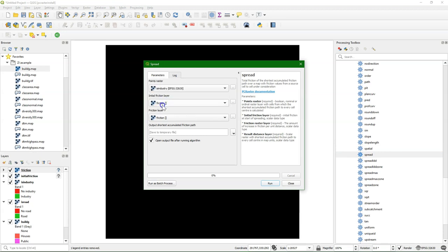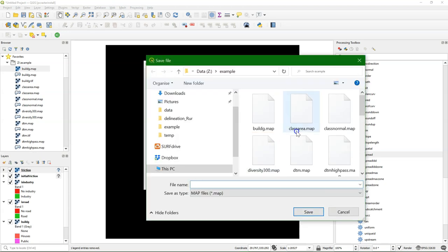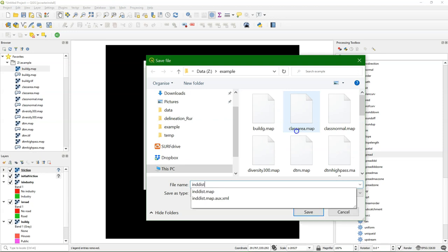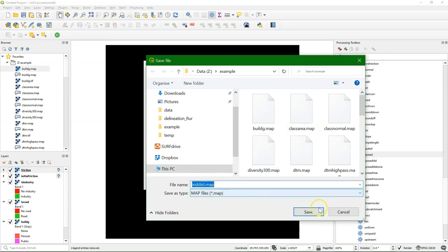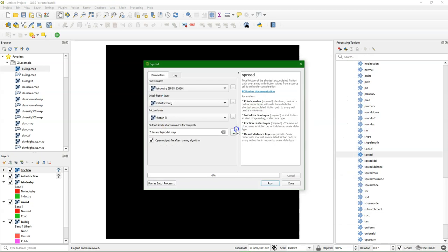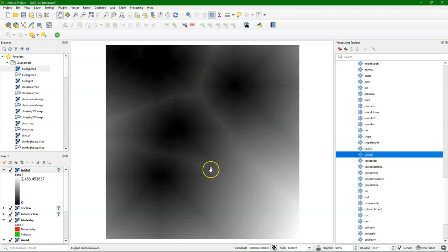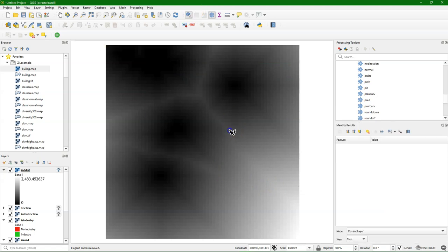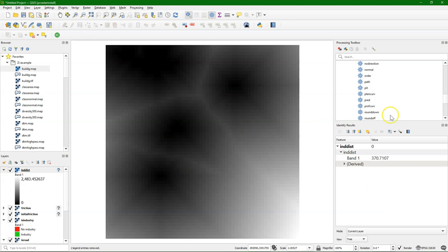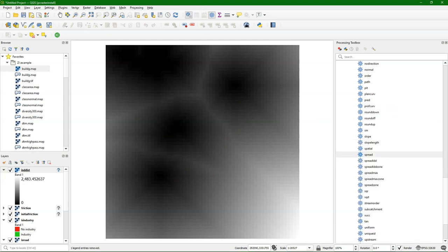I use here the industry pixels as the points from which we want to propagate the distance, along with the initial friction and friction layers. I write the output to intdist and then I run it. Now I get for each pixel the distance to the industry cells. It's calculated from the zeros to the non-zeros, and we only had the ones here, which are true for industry, as explained in a previous video.